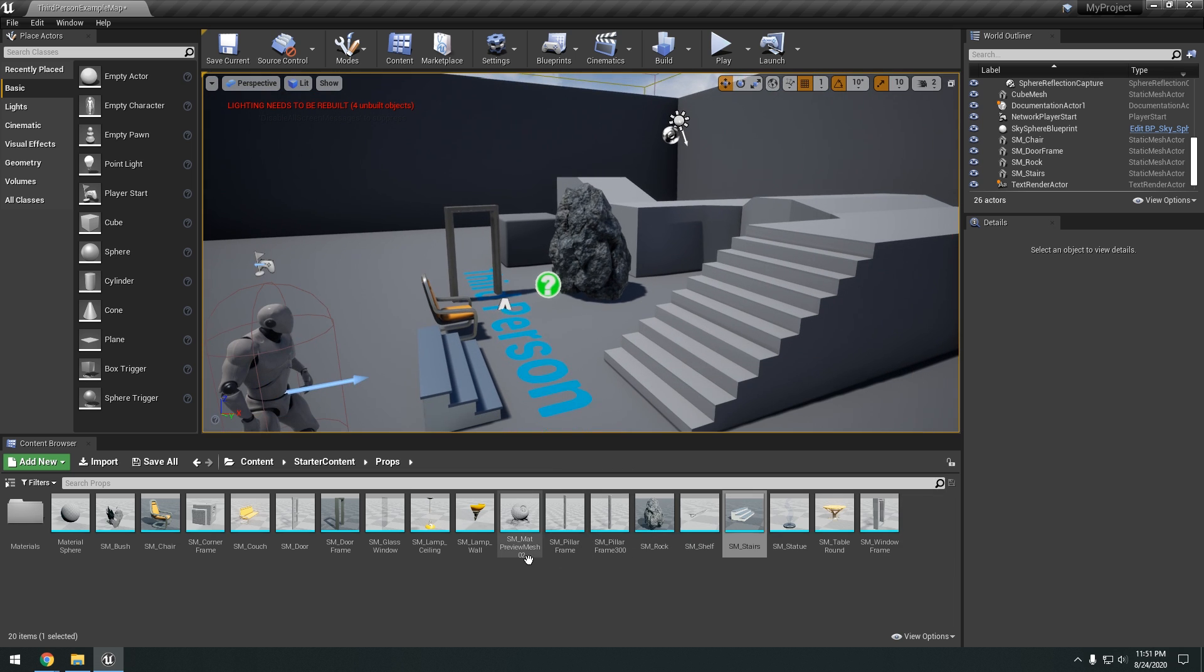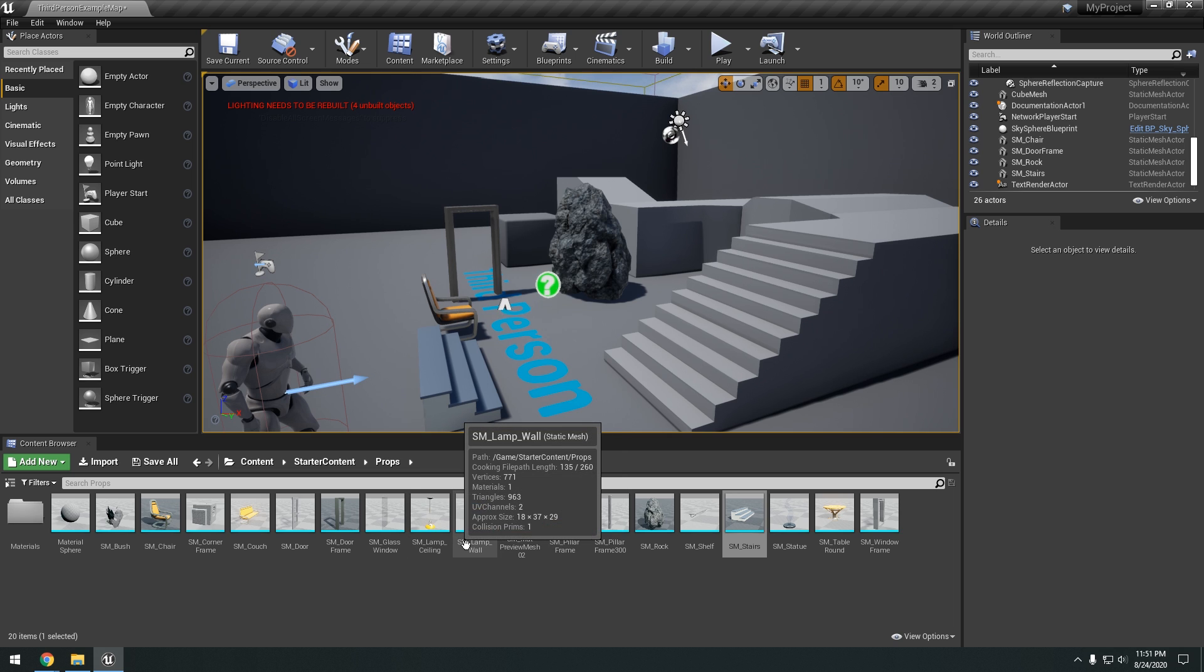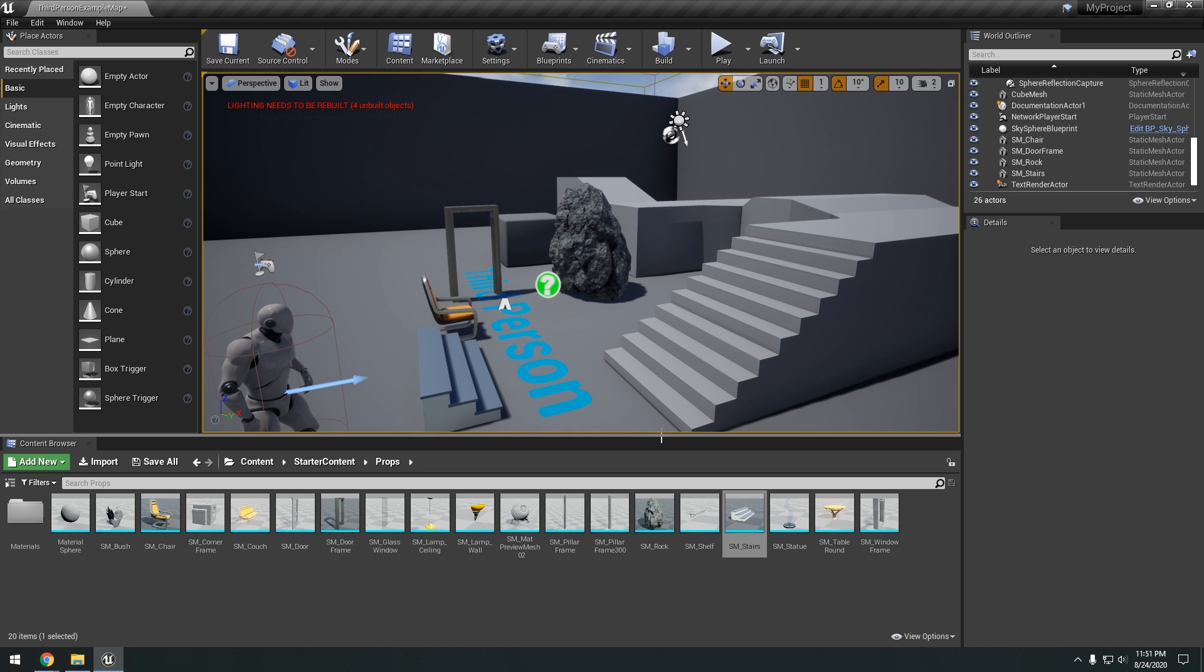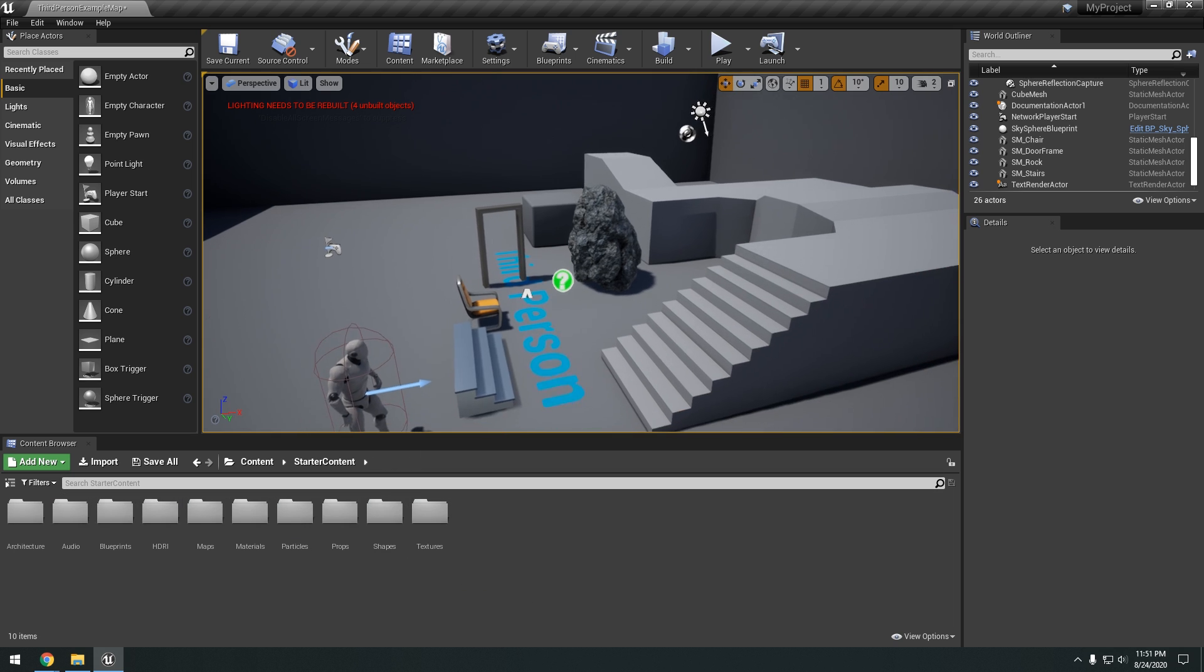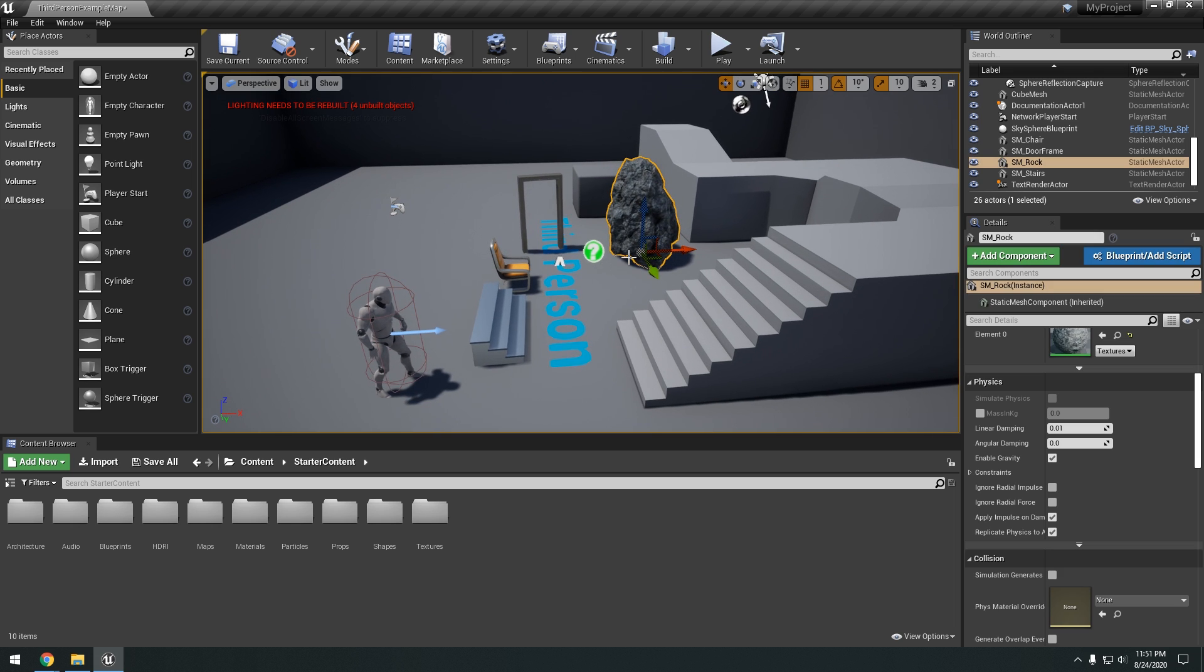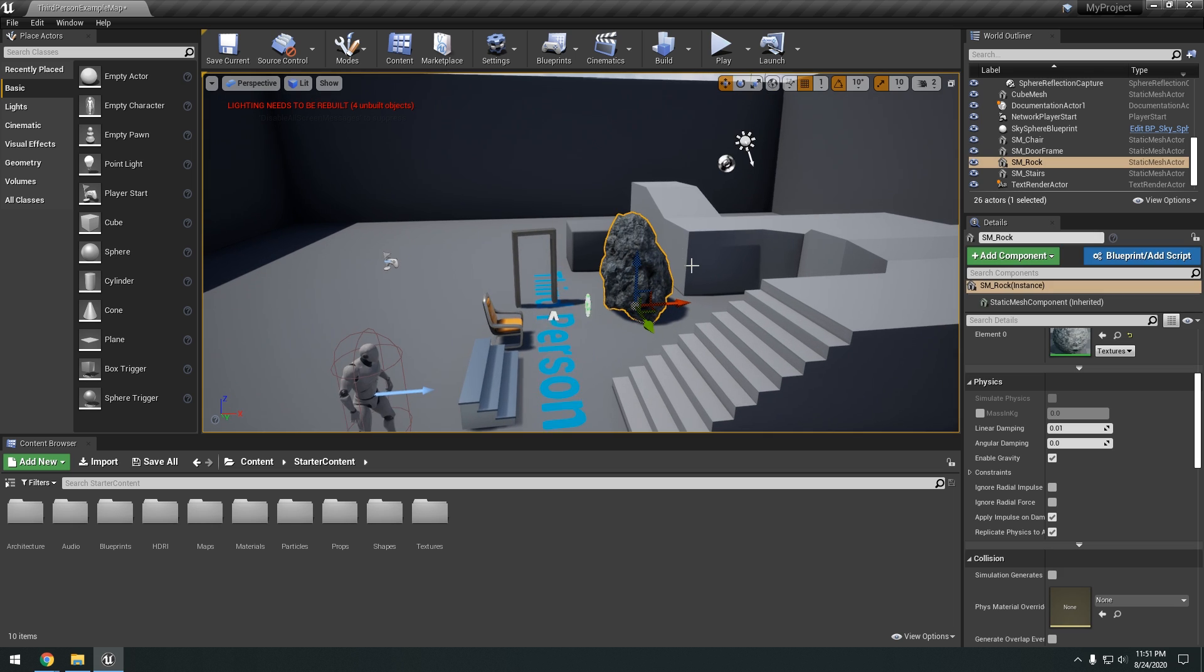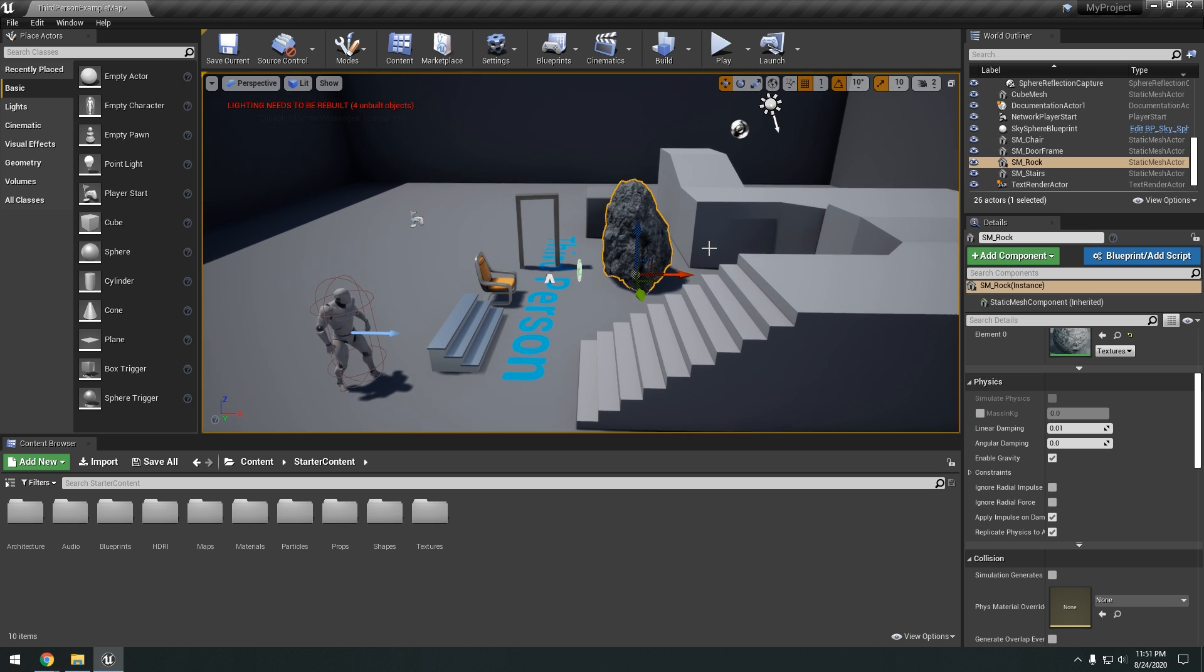As you can see here they're all SM lamp static meshes. What it stands for. And static meshes can be created either in 3D software like Blender, Maya, 3ds Max. Or you can get them and download them from online. Like just 3D models and import it into your project.